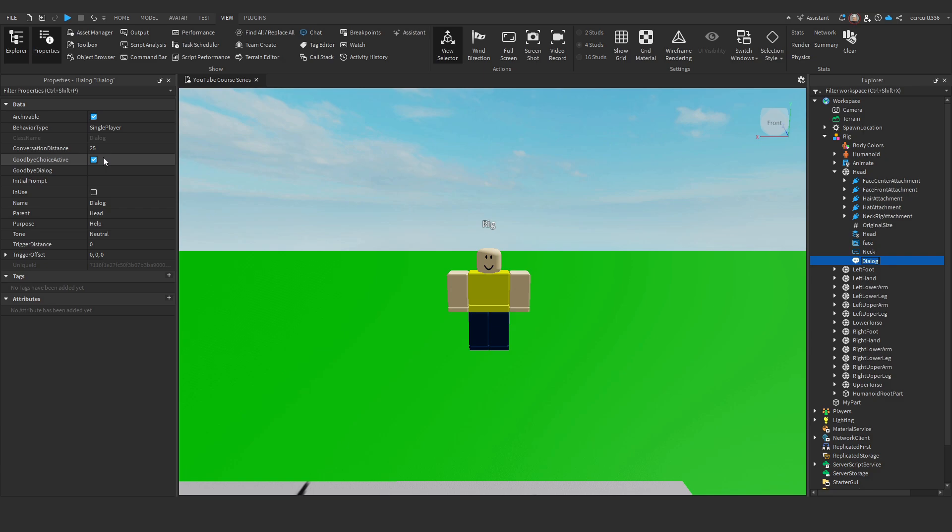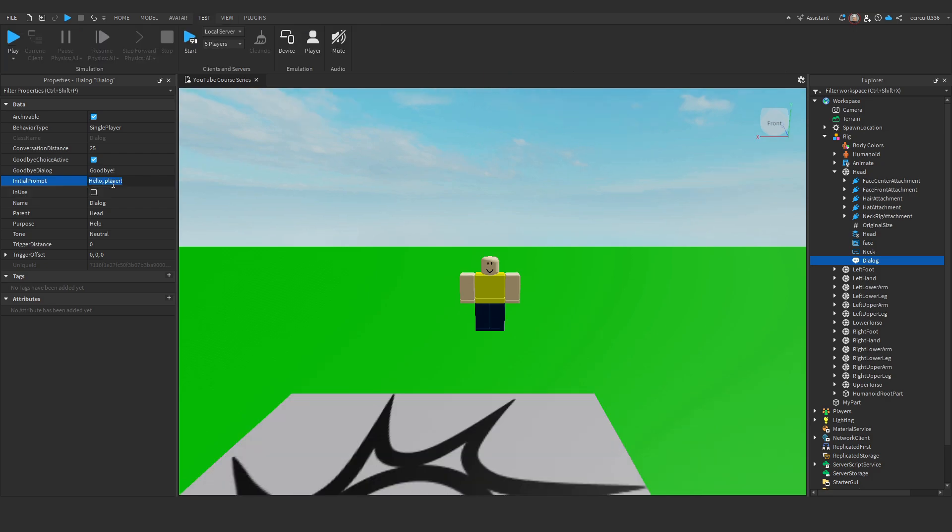You can also set the initial prompt and a goodbye dialogue. The goodbye dialogue will be just goodbye. I'm going to set the initial prompt to hello, player. So, the initial prompt is the text that will appear when you go up to the player.